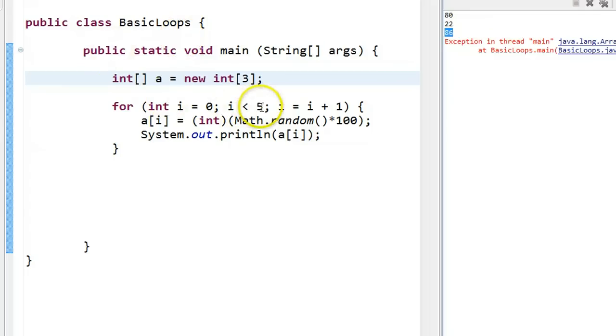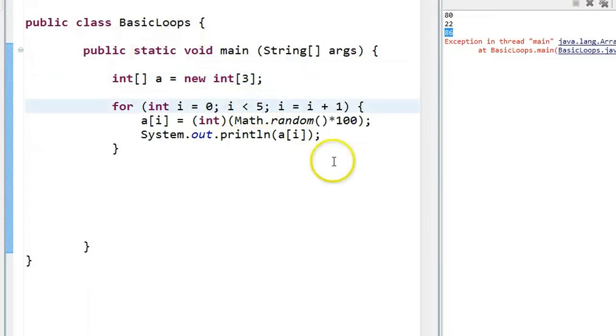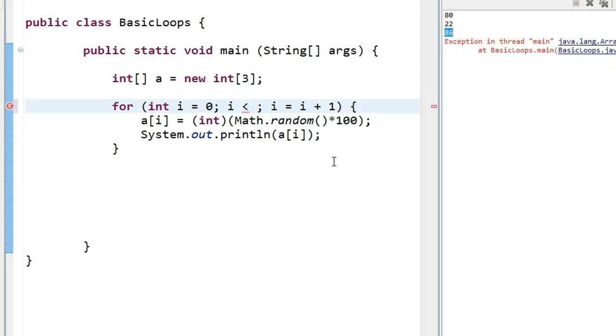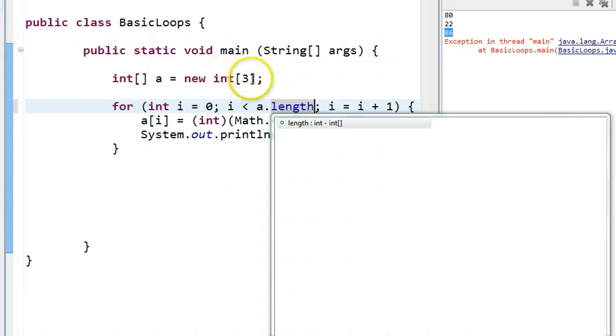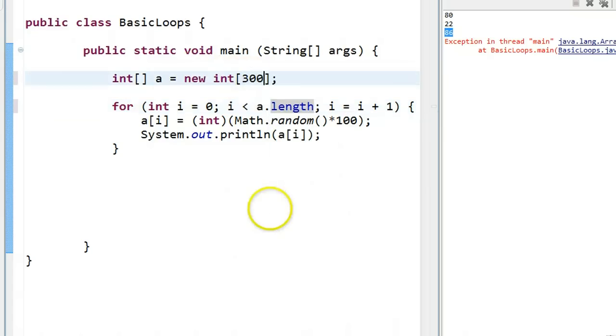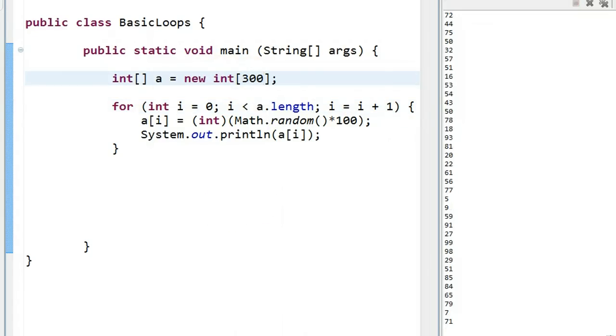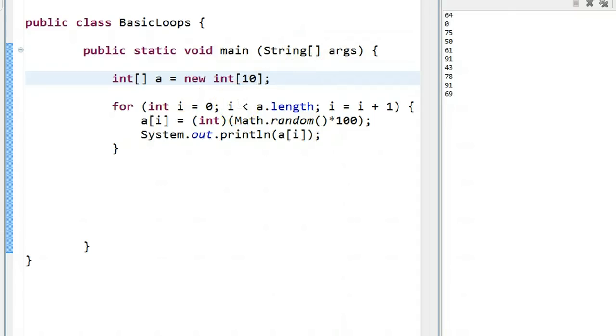So one thing, we could fix that by simply doing this. But again, a really strong recommendation here, we want to develop good habits, is don't put a constant, don't put the number there, use the built-in constant called length, which is associated with every array. So now I could change this array to 300 and it's going to account for that. But 300 is too long for us, let's make it 10 again.